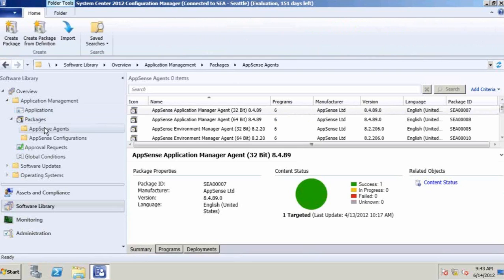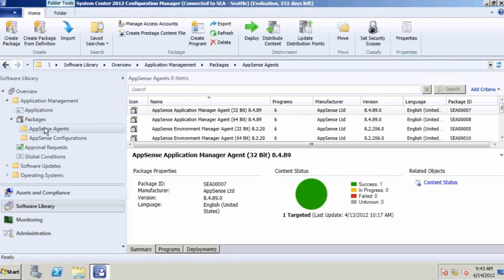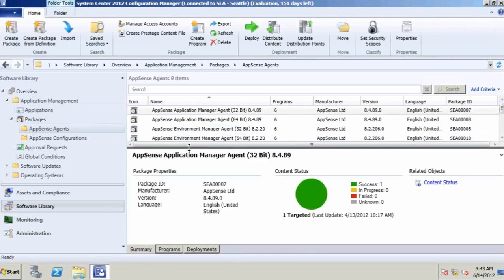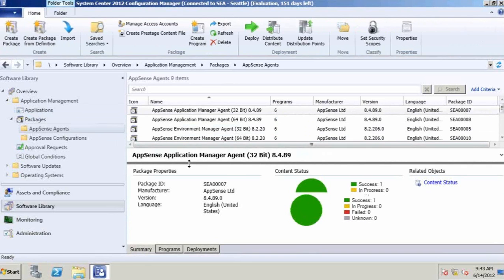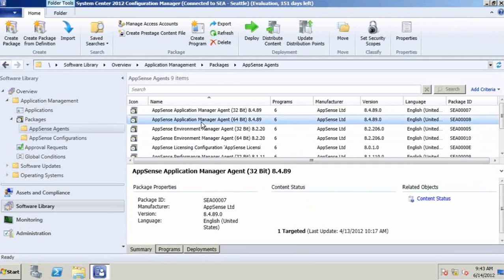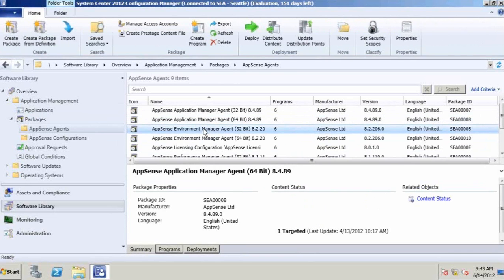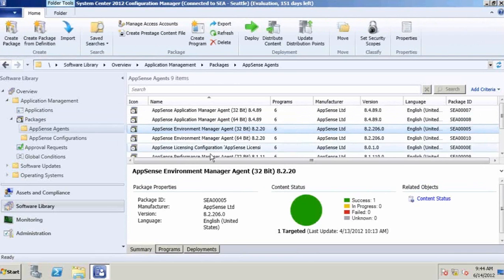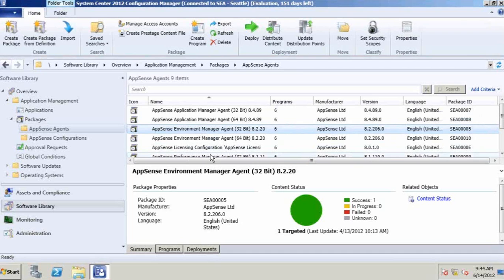From an AppSense point of view, we've got some infrastructure that we need to deploy to be able to support that story. Configuration Manager can absolutely go ahead and deploy those agents out. You can see here we've got our application manager agent, our environment manager agent, and some of our performance management agents. This can all be deployed out through System Center Configuration Manager.